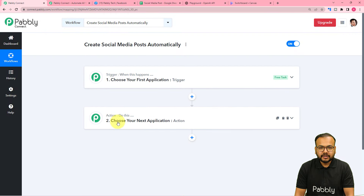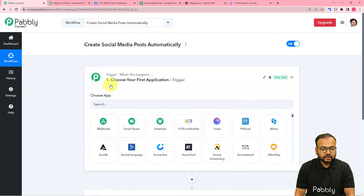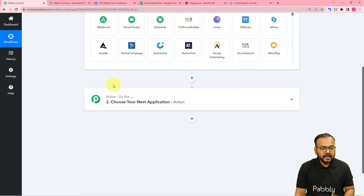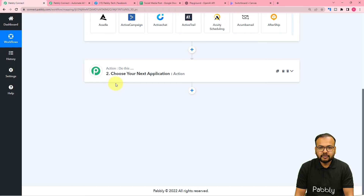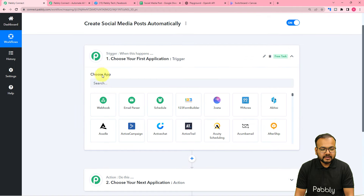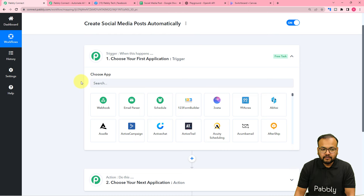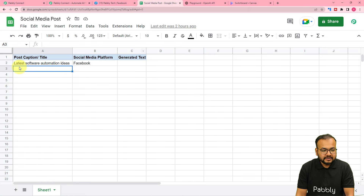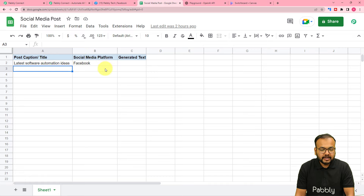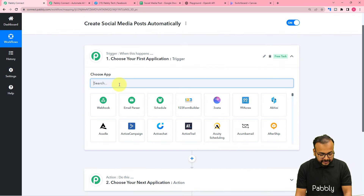Here you will find two things: the trigger and the action. With the help of these two things we can set up this whole automation. The trigger is the event which is going to start this workflow, and the action would be the consequence or response towards the trigger event. Here it is asking to choose your application. In our use case, whenever I add details like the caption or title of the post and the social media platform's name in my spreadsheet, the workflow should trigger and start generating content. So Google Sheets will be our trigger application.